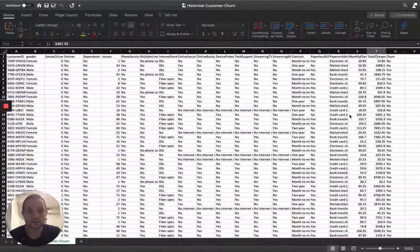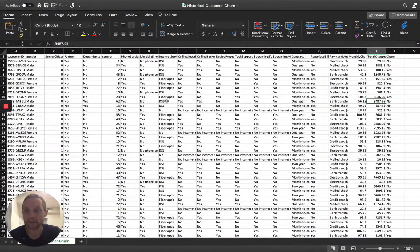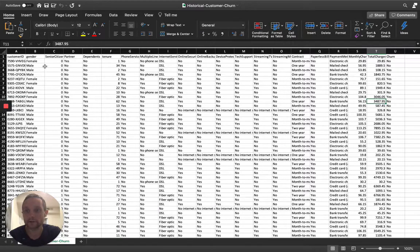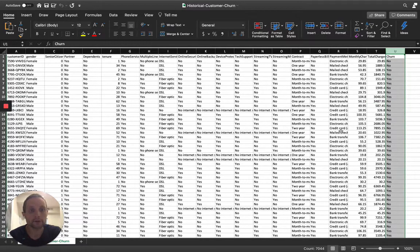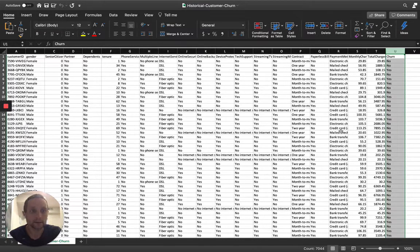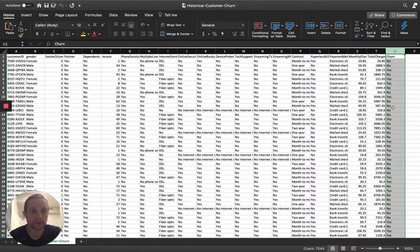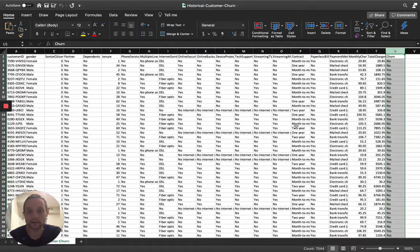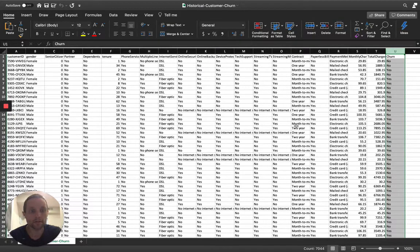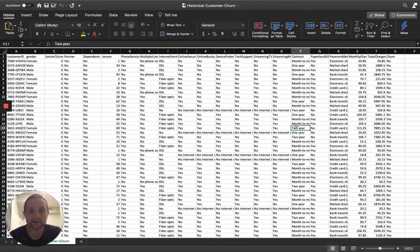We'll start with a dataset of historical customer churn. In this case, we're working with a telco dataset that has around 7,000 records, and it looks at a two-month window of history and categorizes each customer as having churned or not churned. We'll use this historical dataset to train an AI model, which we can then deploy against new customers or existing customers to predict their likelihood to churn.